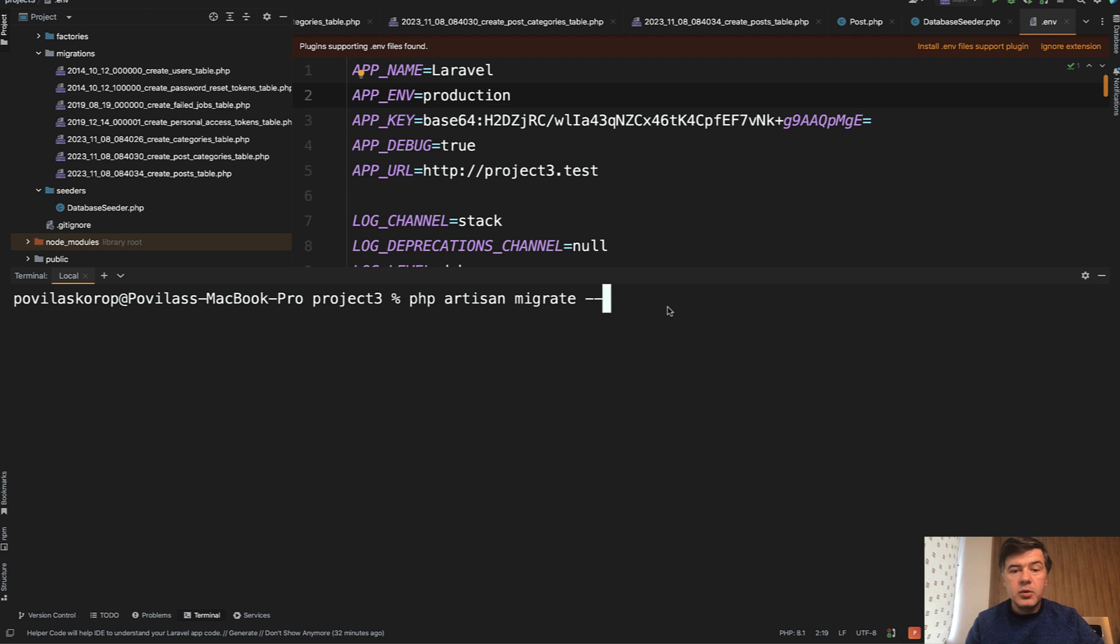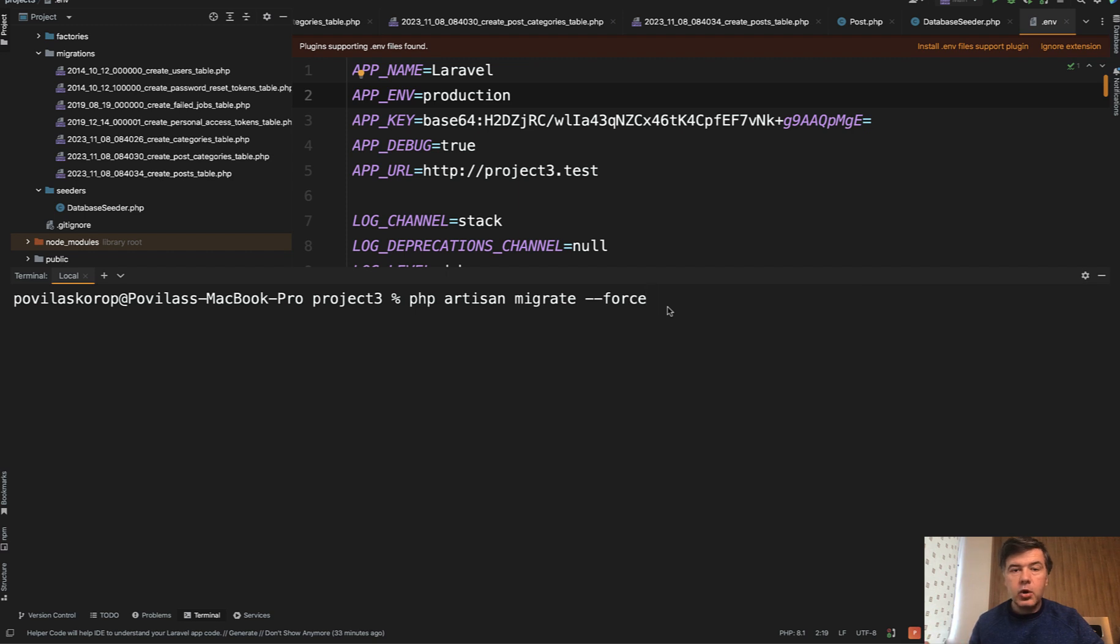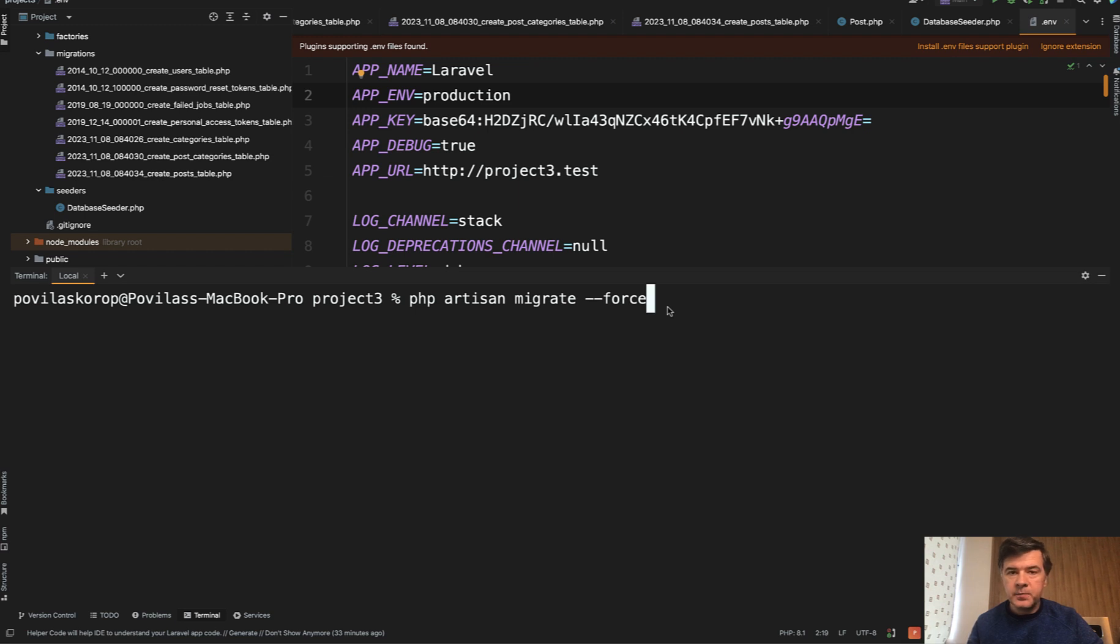And the last option I wanted to show you is called force. It's usually used on production environments to avoid the terminal asking you to confirm that you need to run the migrations on production. I've opened the .env file, and even though it's a local thing, I changed app env to production.